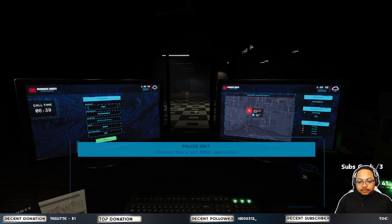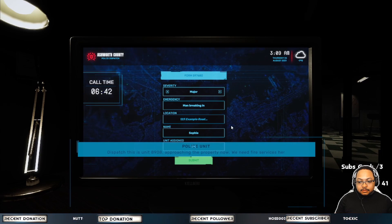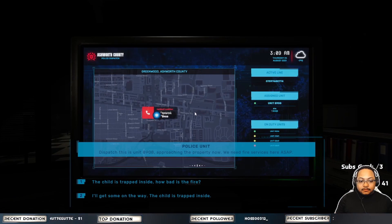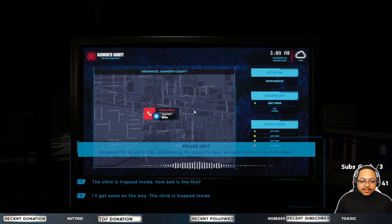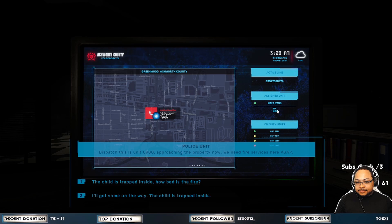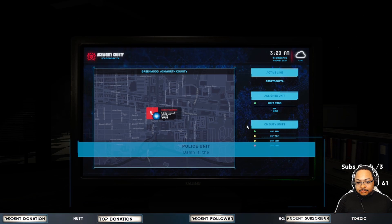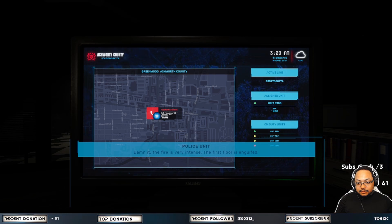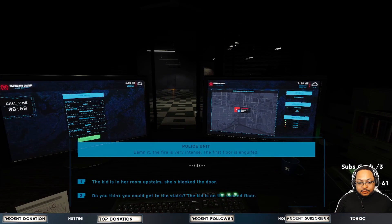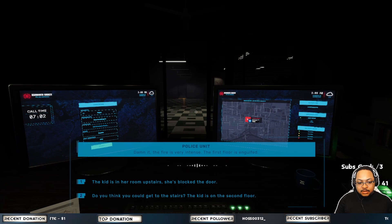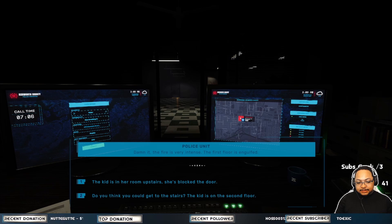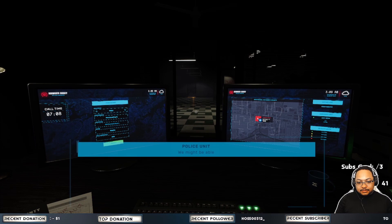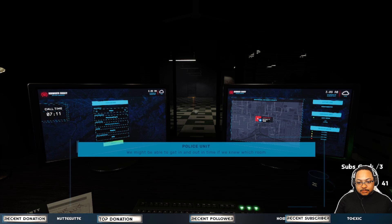I'll get some on the way. The child is trapped inside. Damn it. The fire is very intense. The first floor is engulfed. Do you think you could get to the stairs? The kid is on the second floor. We might be able to get in and out in time if we knew which room she was in.